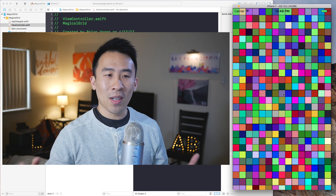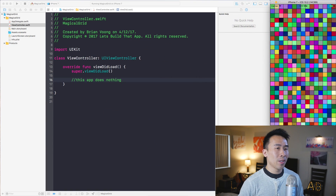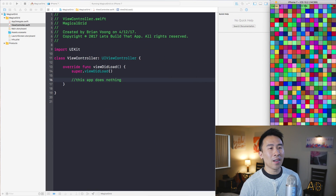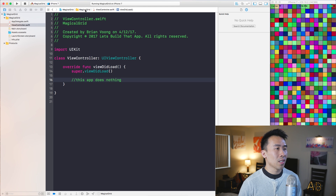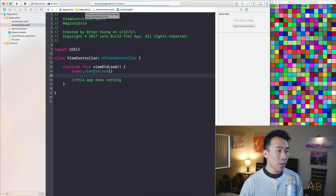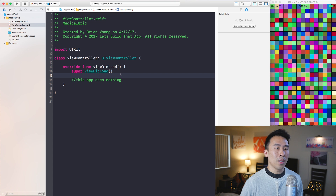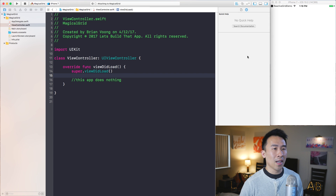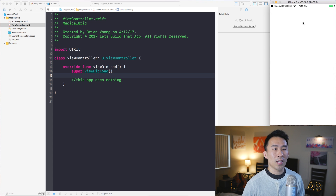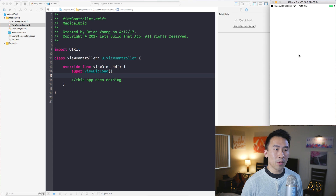We'll talk about how to animate these cells individually. Right now I'm going to show you how to render out this grid using this single view application called Magical Grid. Inside the view controller you can see it does absolutely nothing, so running this app right now all you get is this white screen.